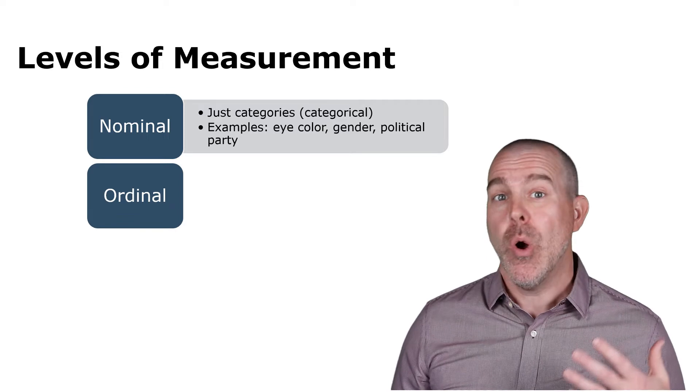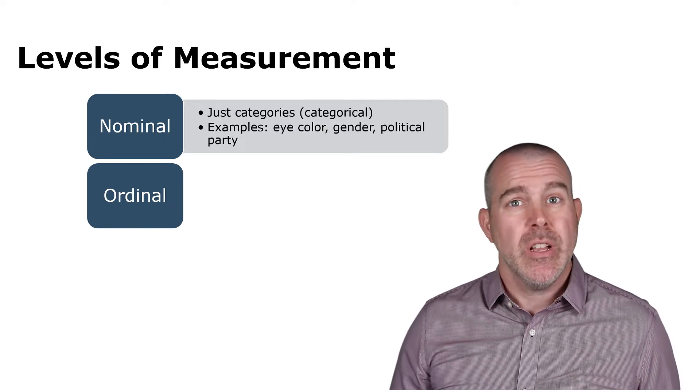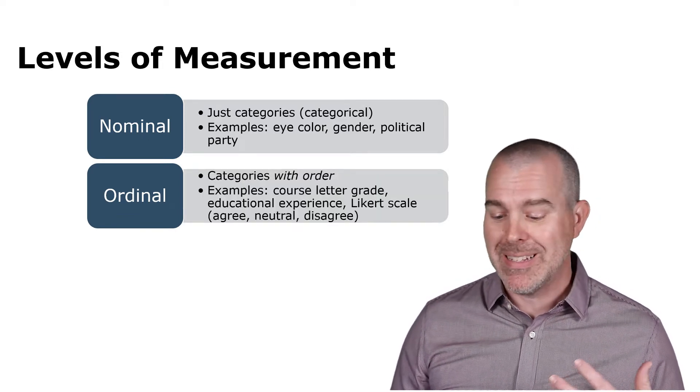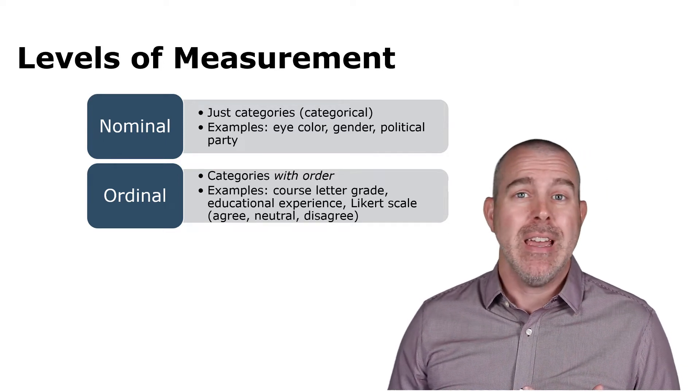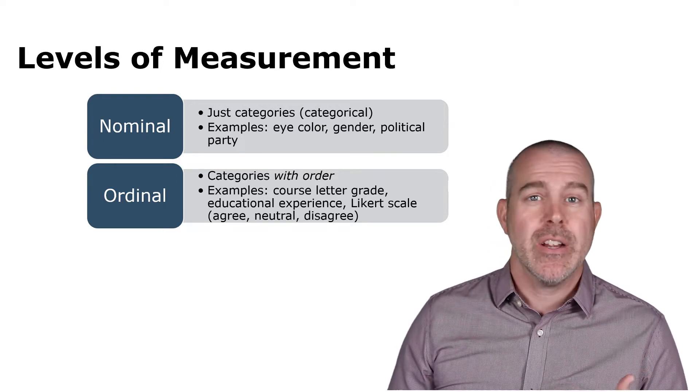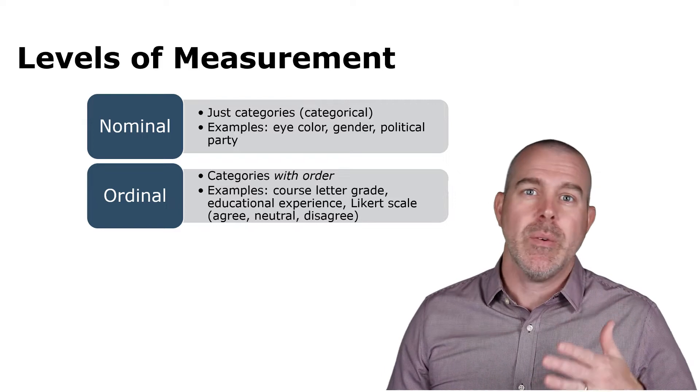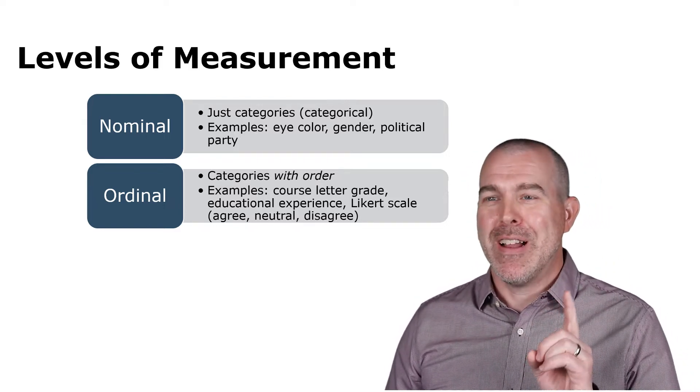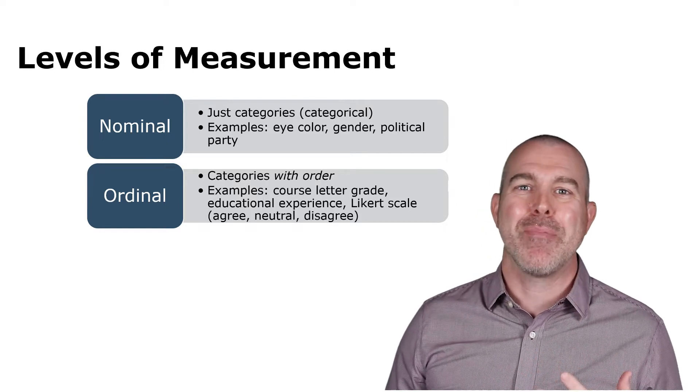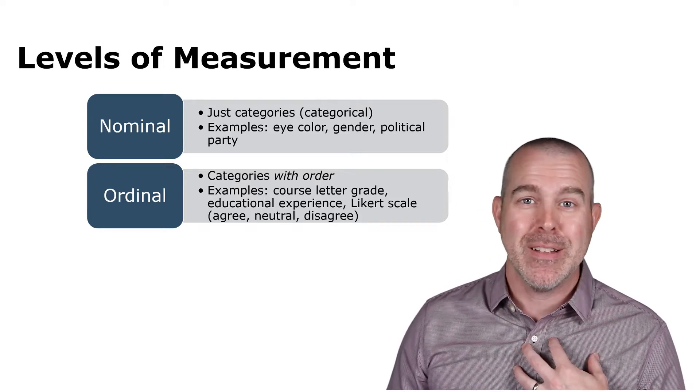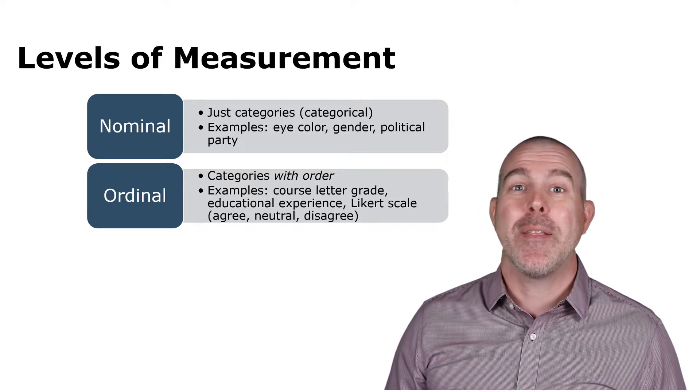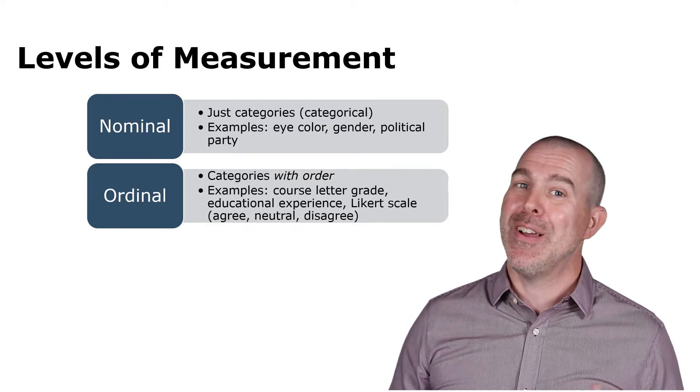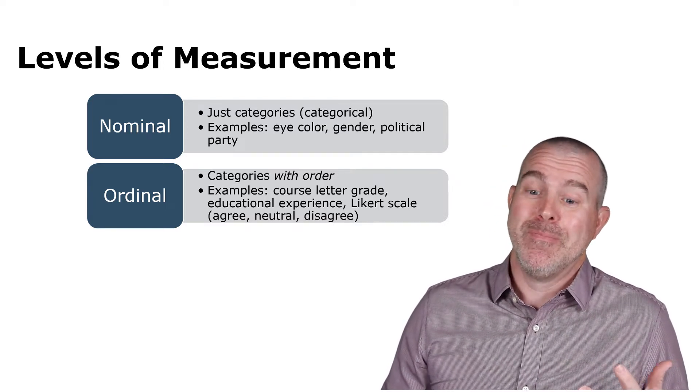Next is ordinal. These are still categorical variables, but now there's some order to them. Maybe it's like a letter grade. Maybe it's something like on a Likert scale where it's strongly disagree, disagree, etc. A little side note here. If you've heard that word before and it sounds weird, you might have heard it previously as Likert, and that's how I always pronounced it. But I learned recently that the Manns family actually corrected researchers and said, no, it's pronounced Likert. Who knew?